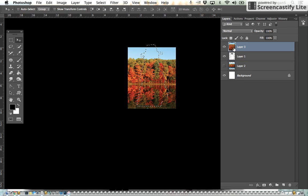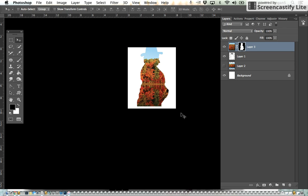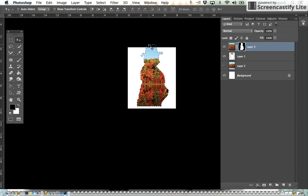Then you go up to the layer above your landscape layer and we're going to do a mask. Click this little button right here, the layer mask, and what it does is it fills in the shape of your person with the landscape.